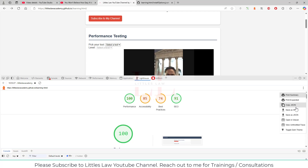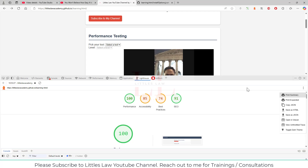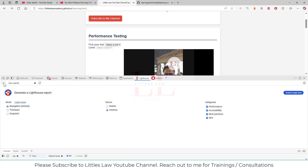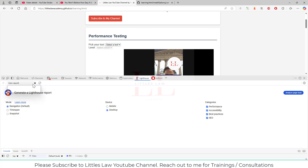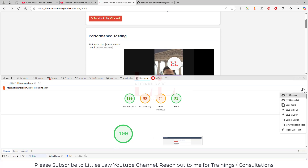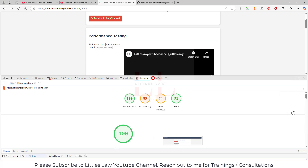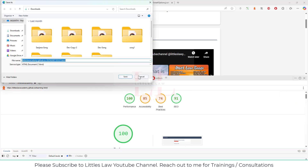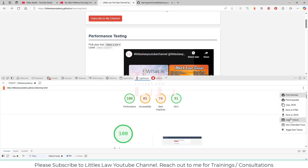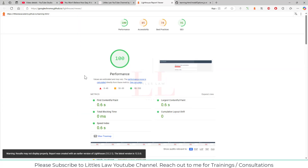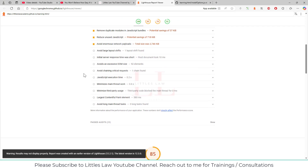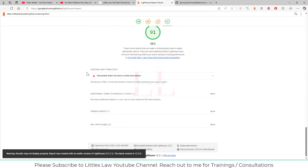You can save the Lighthouse report as HTML or JSON to share with your team, so everyone understands how well the application is performing. You can also click the three-dot menu and open the report in the viewer, which gives you a clearer, more readable report showing what is happening.